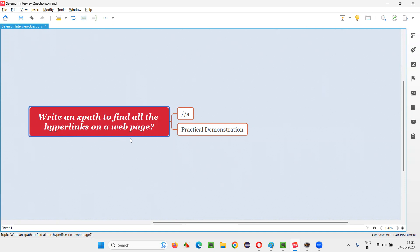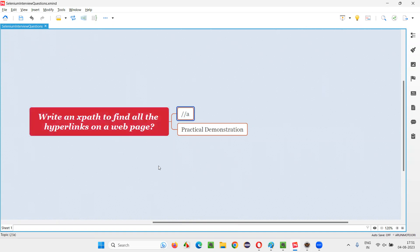It's very easy to write an XPath expression to find all the hyperlinks on the web page because in HTML, the hyperlinks will have the tag known as anchor tag. Stands for A. A stands for anchor.